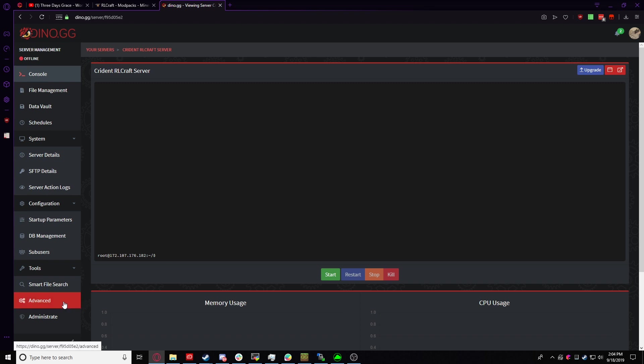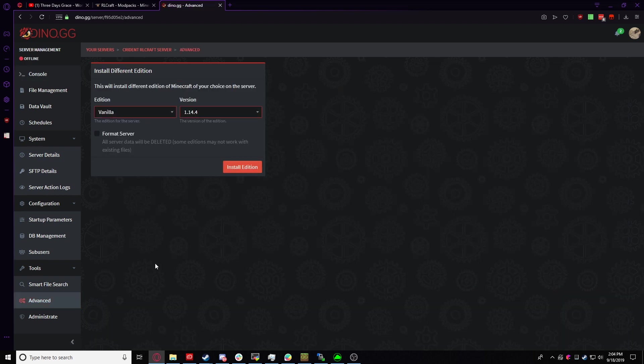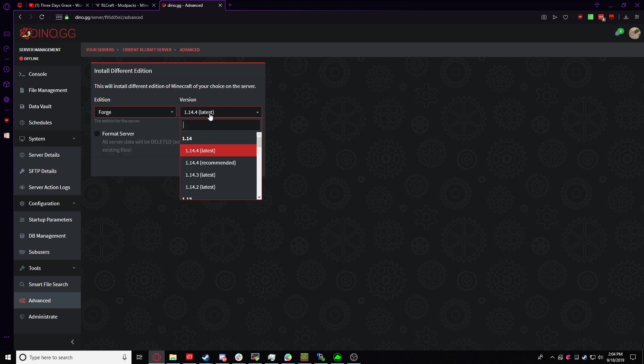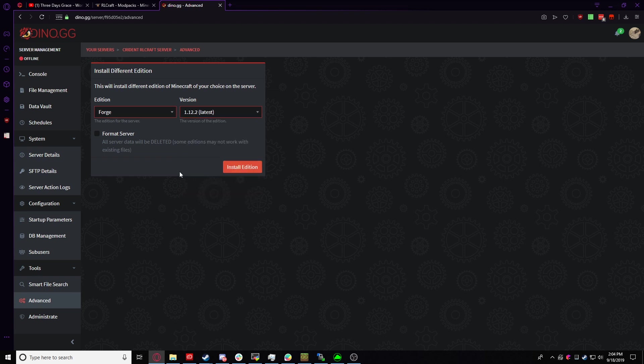We're going to go over to the Advanced tab, and we're going to want to install Forge 1.12.2. So we're going to go over to Forge on the edition. Now we're going to go to the version, and you're going to want Latest. This is usually the one most modpack support, and we're going to click on Install.